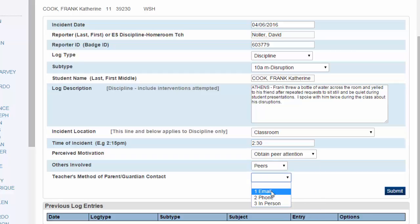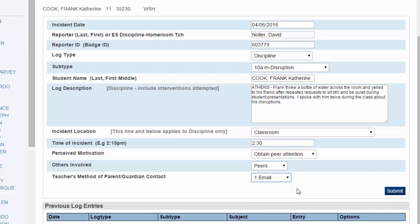For Teacher's Method of Parent-Guardian Contact, either answer according to how you did contact the parent or how you planned to. When you're done, you'll click on Submit.